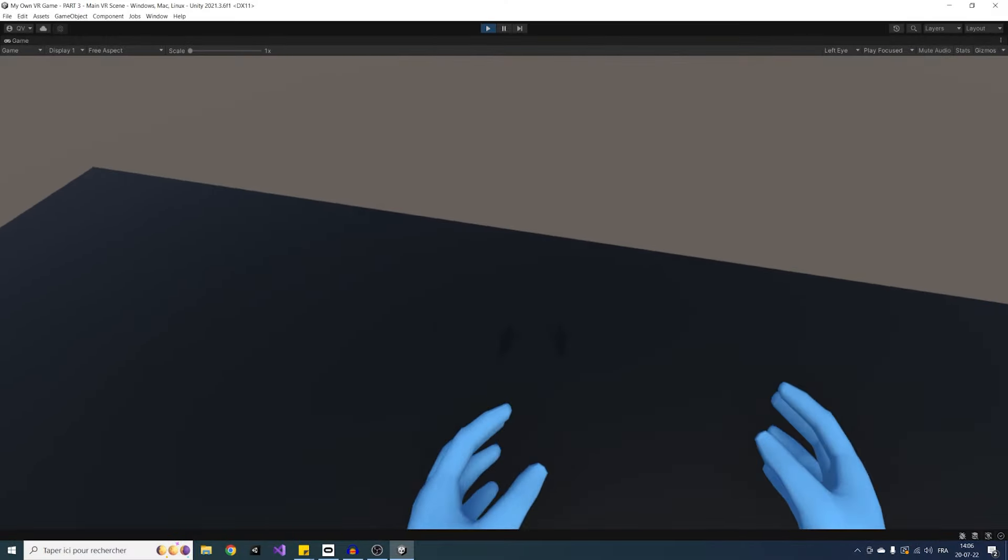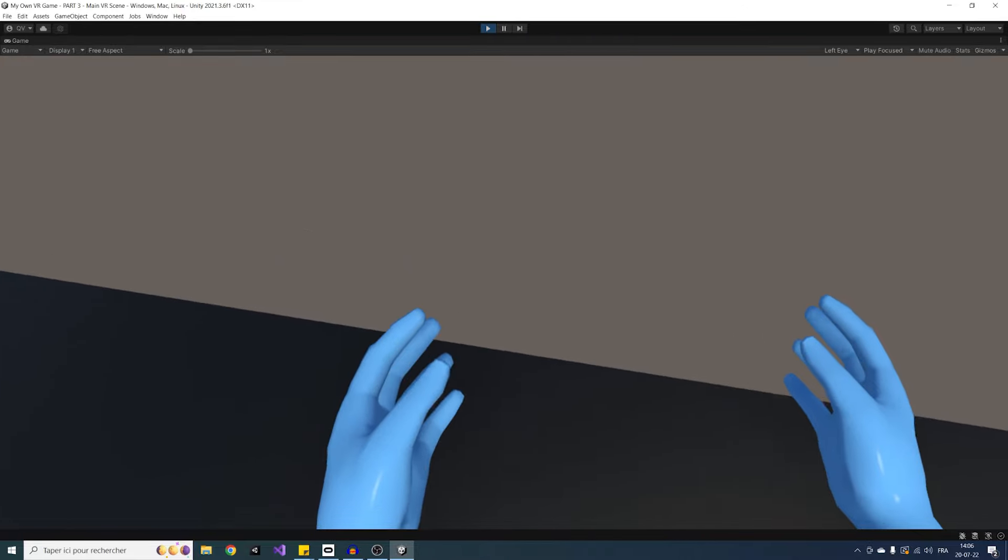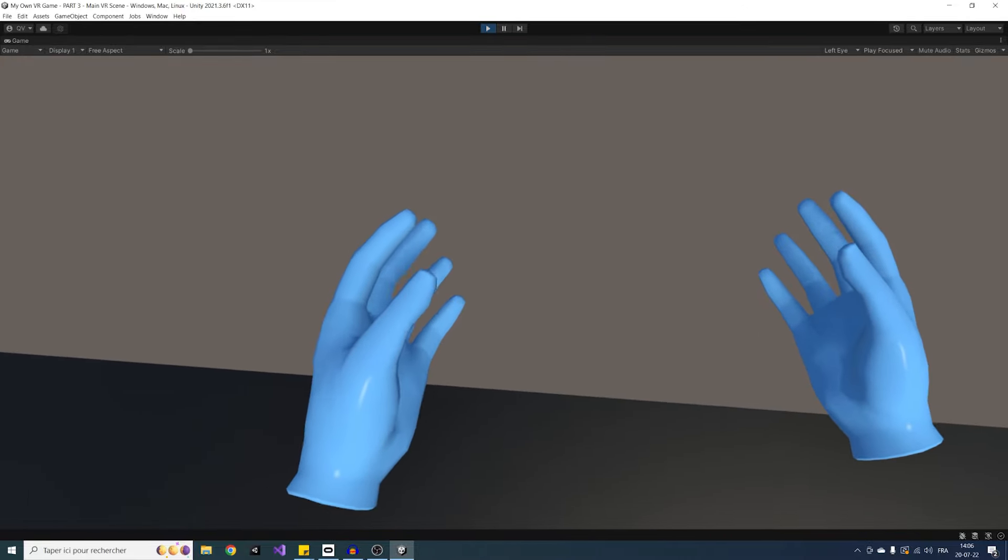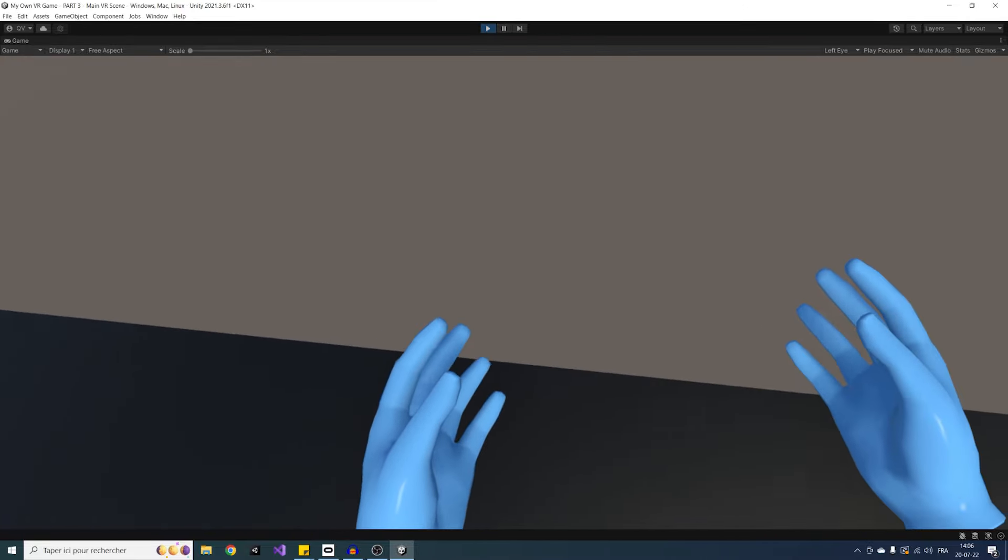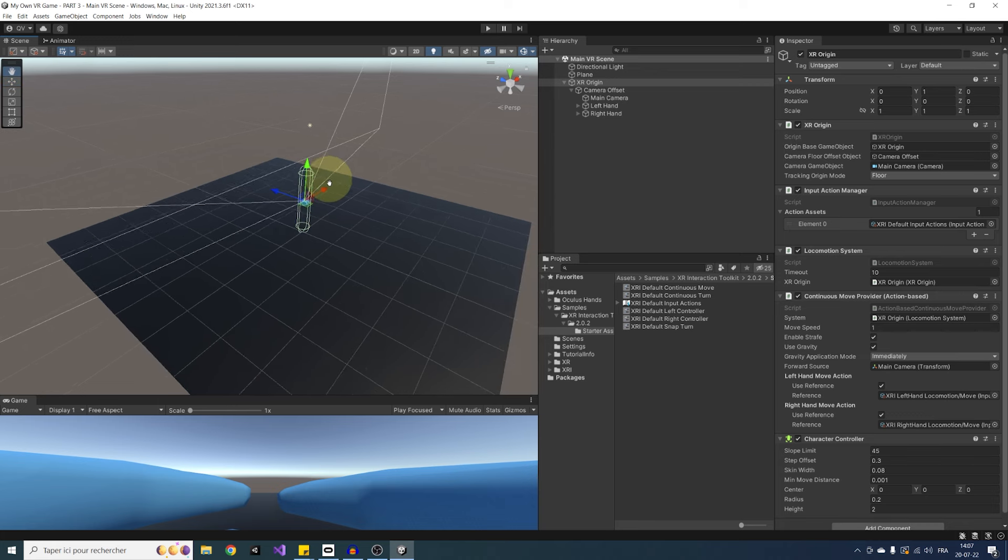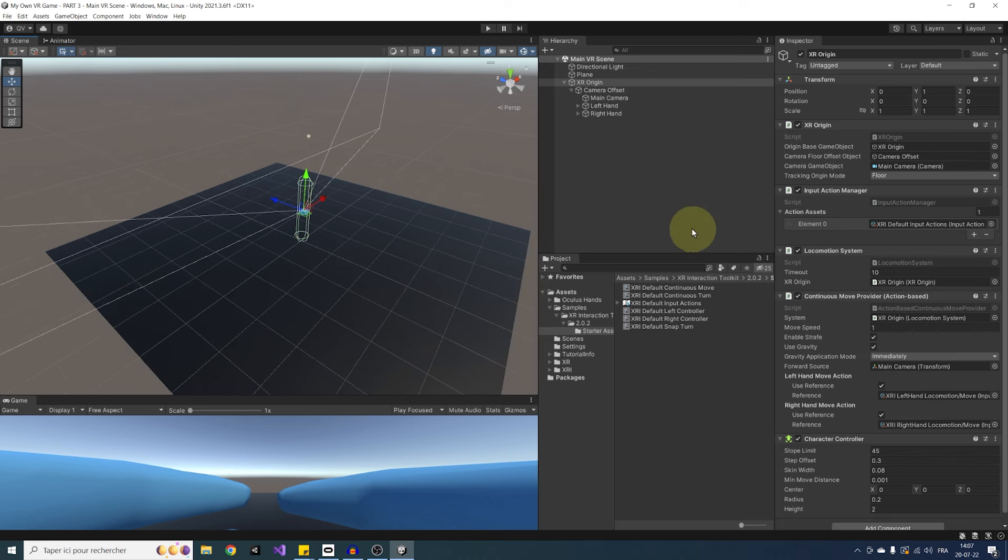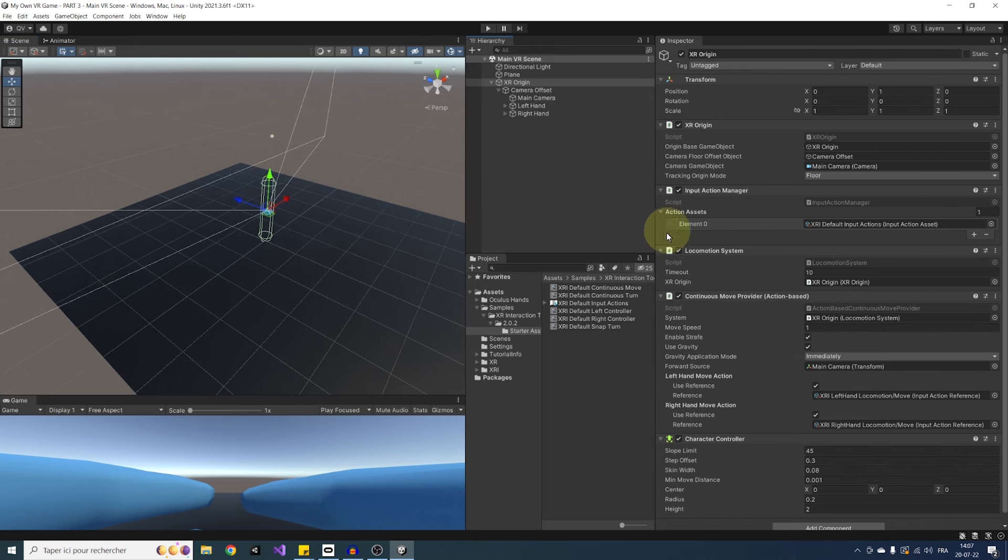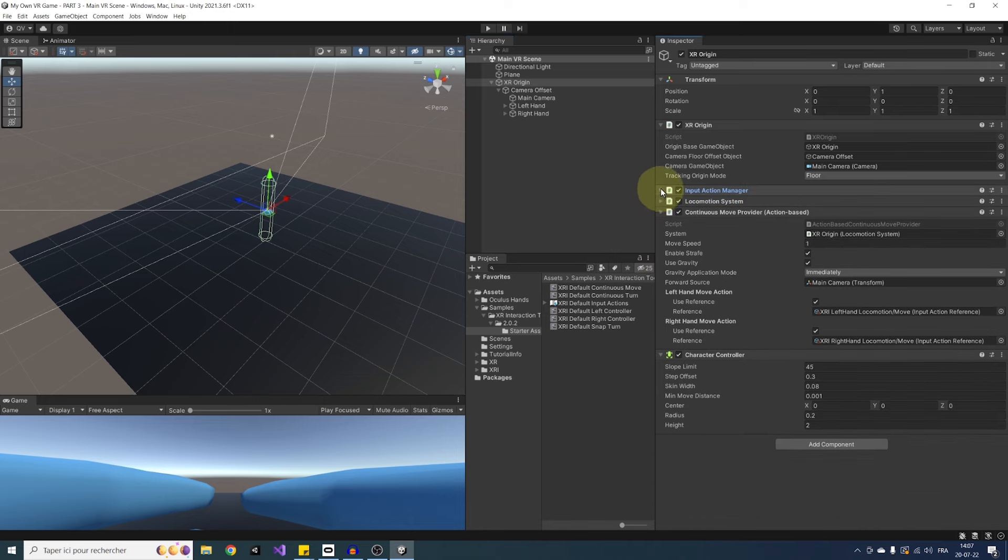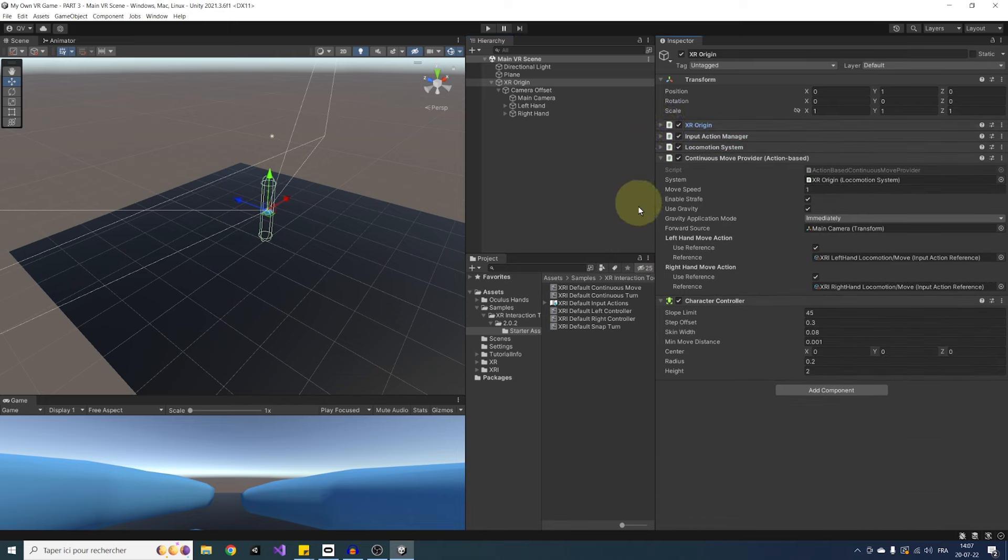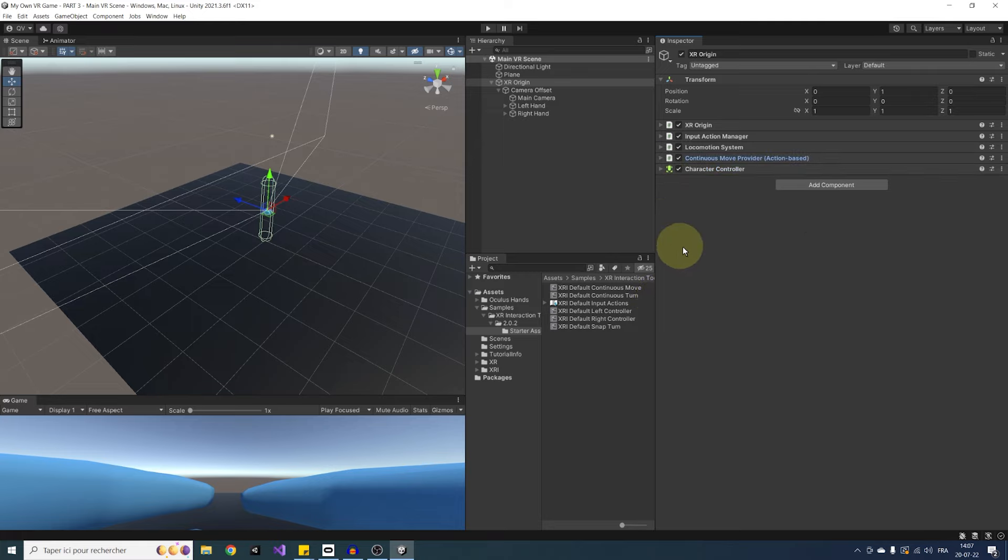But for now, it is not that easy to move around the scene as I cannot rotate. So let's see how we can do this. We have two ways to rotate in VR. Continuous turn or snap turn. Like the name suggests, continuous turn slowly moves you around, while snap turn directly rotates the whole rig a certain amount of degrees. Now I'm going to enable both and let you test the one you prefer for your own game.